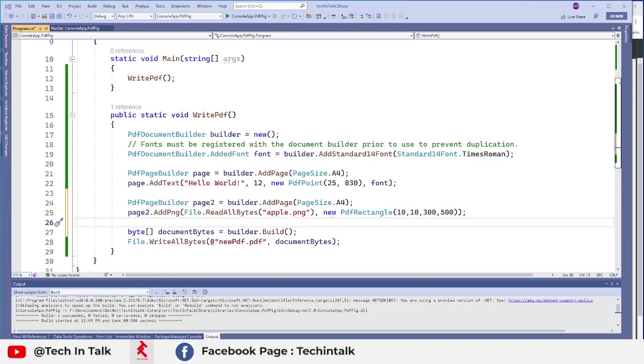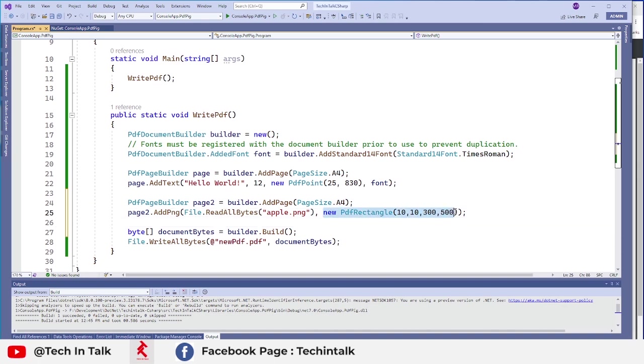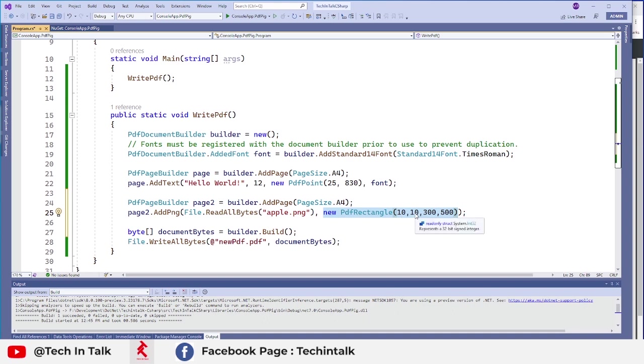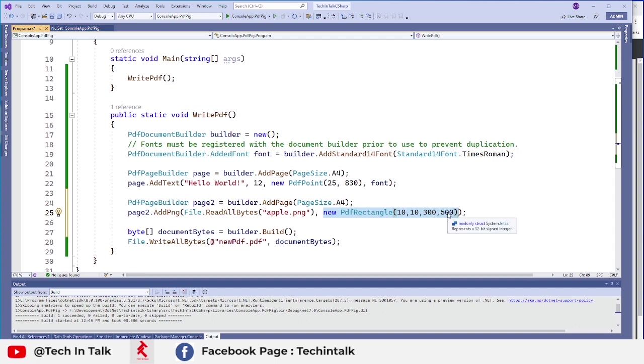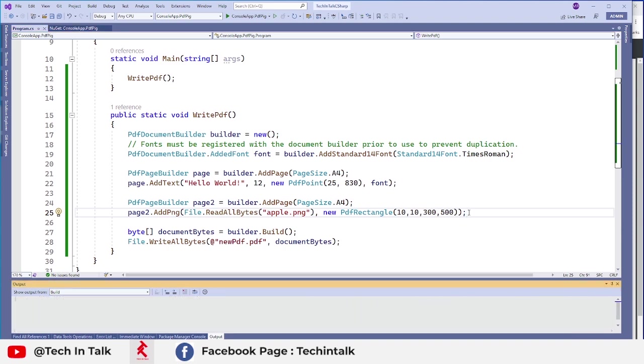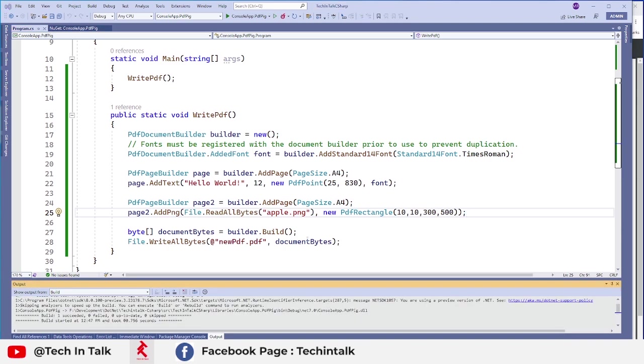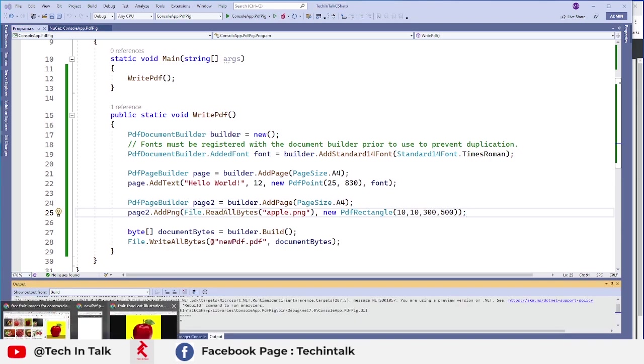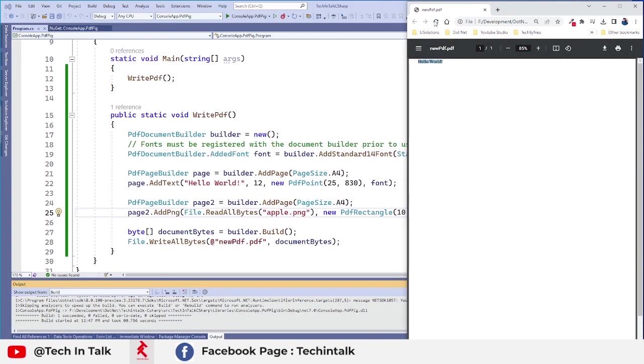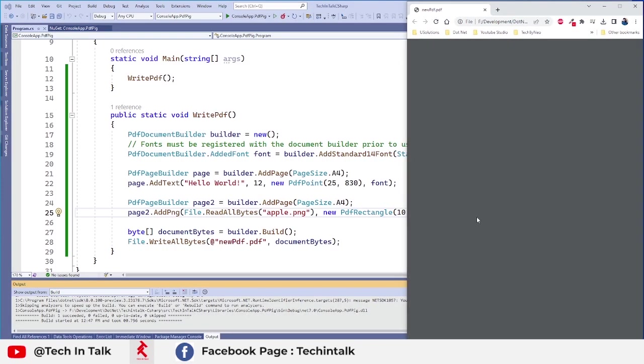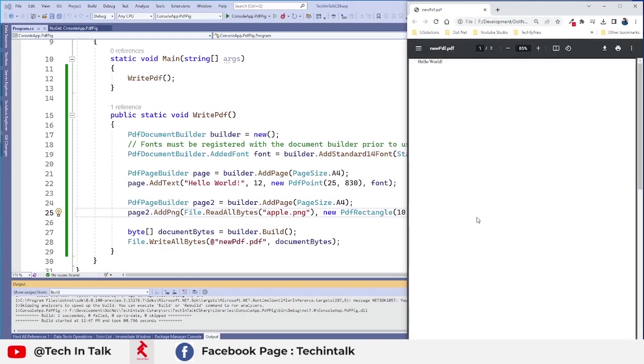So I am using that one and the next thing is where I want to put that image on that page. So that would be 10 pixel x-axis, 10 starting point of y-axis, and 300 for x-axis and 500 for y-axis. So let's build that application and see how our image is placed.